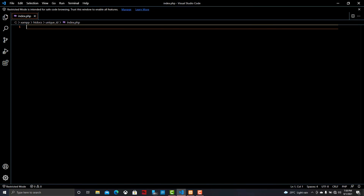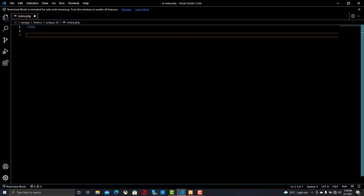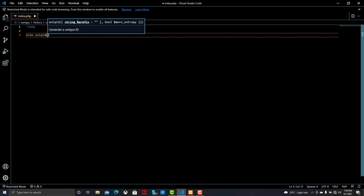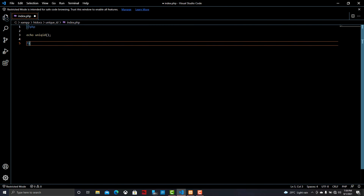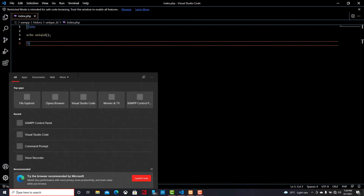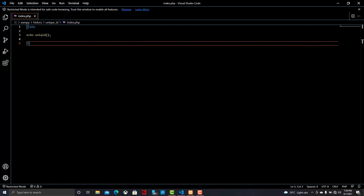So let's go to the program section and check out how to make this possible. There is a unique ID generating function in PHP — this function will generate a unique ID when we execute the program. Now we can check the output of this unique identification code by going into the browser.